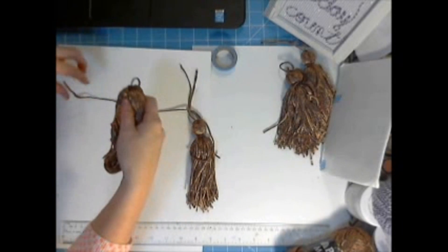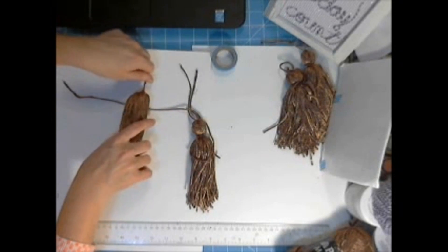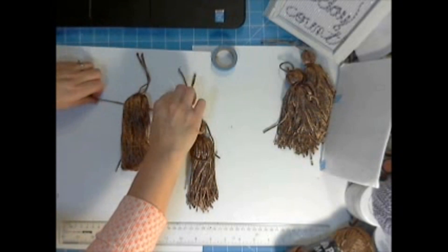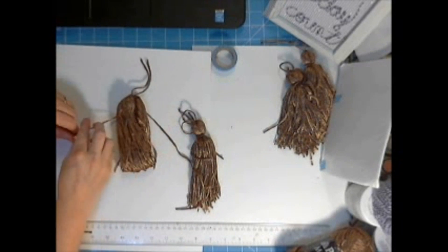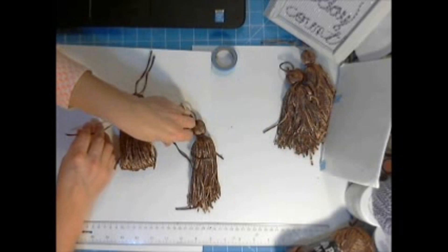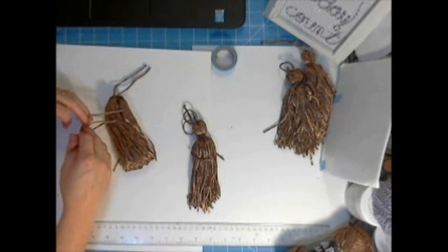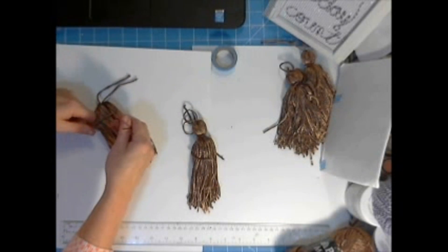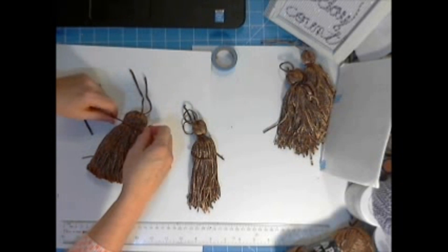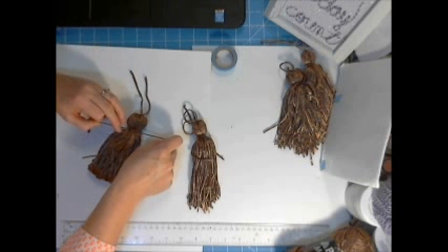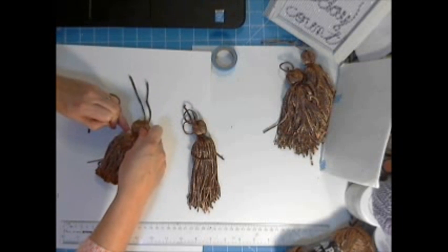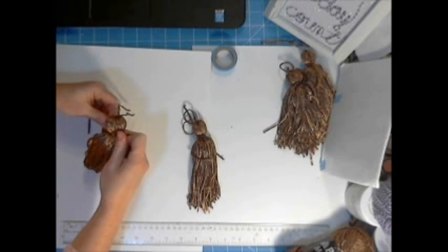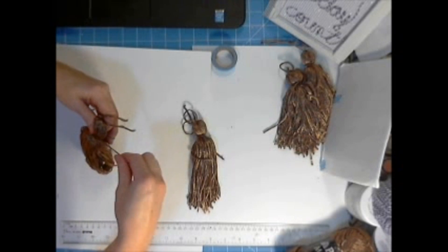All right so I just laid the tassel, unfinished tassel on top of that and put it say about an inch down from the top again where we're knotted and start wrapping it around really tight.